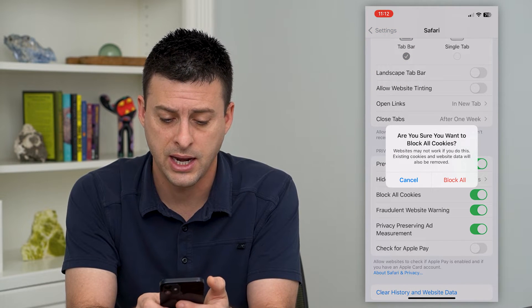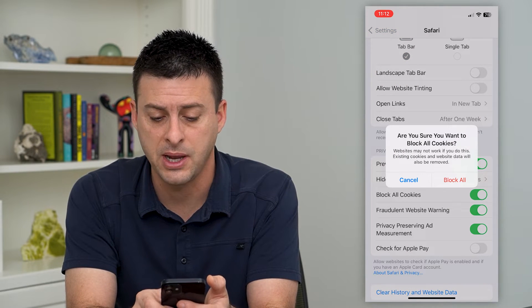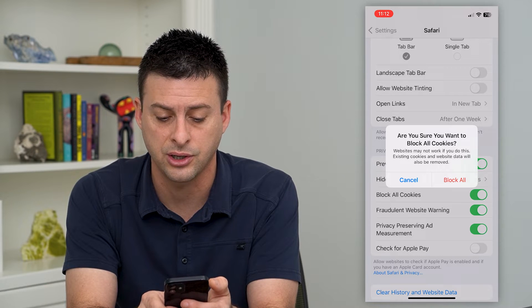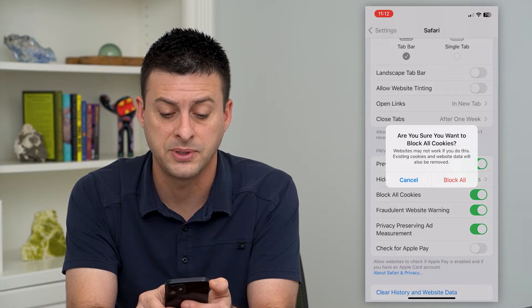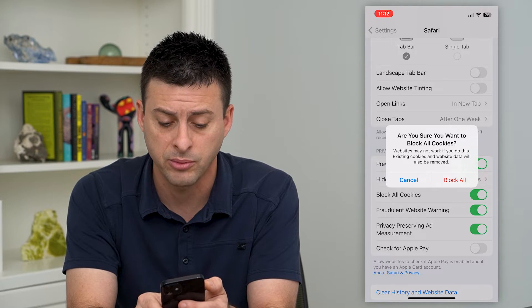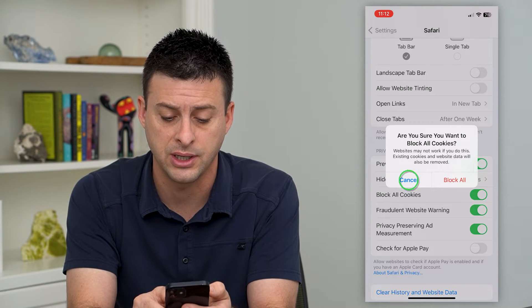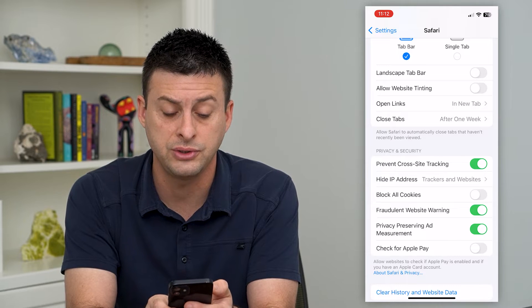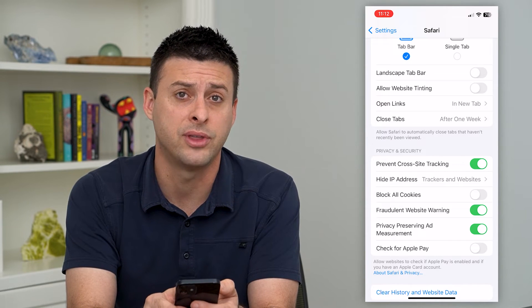You can turn that on — it says websites may not work if you do this, and existing cookies and website data will be removed. You can hit Block All or choose to disable that.